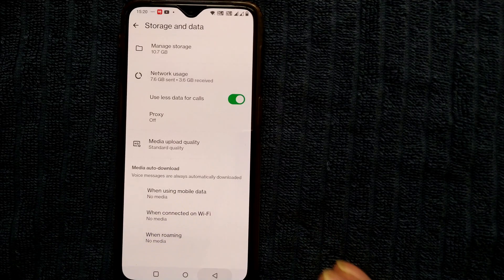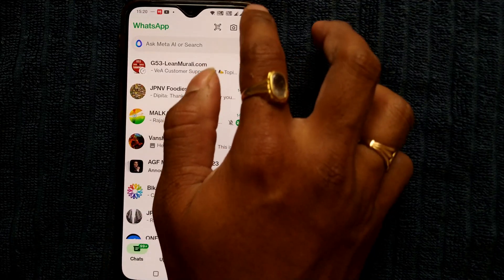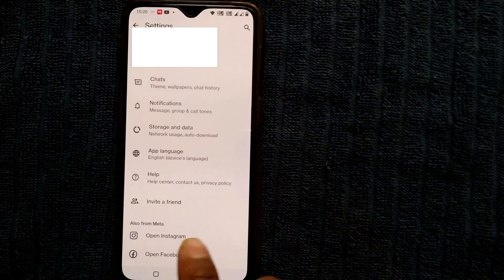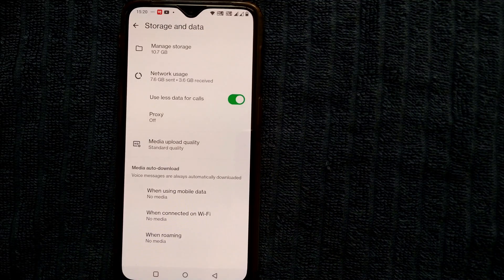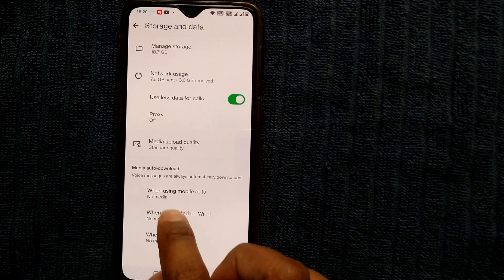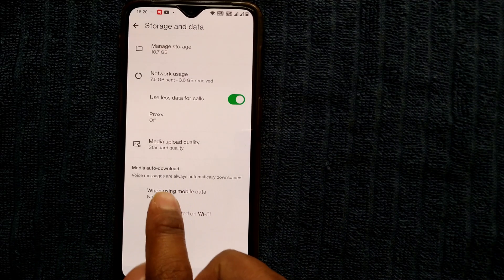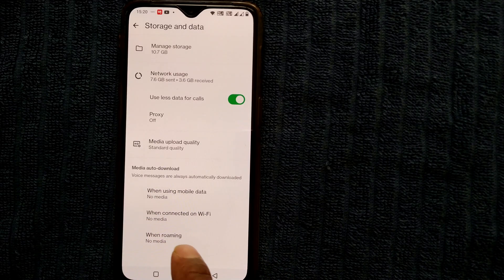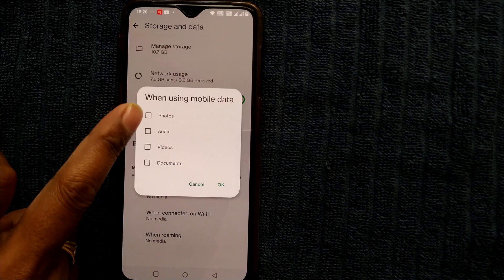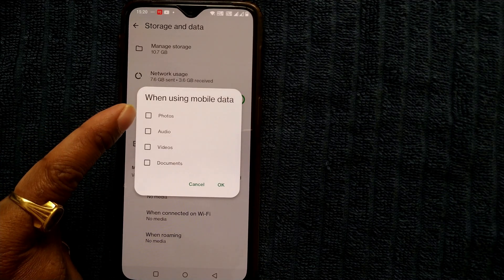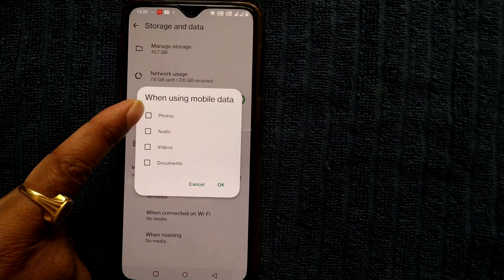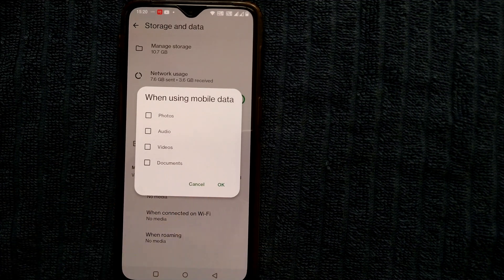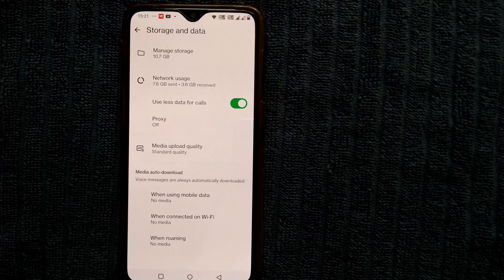To recap: go to WhatsApp, tap the three dots, go to Settings, then go to Storage and Data. In Storage and Data, go to those three categories — when using mobile data, when connected on WiFi, and when roaming — and make sure none of them are ticked. Press OK.